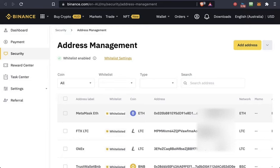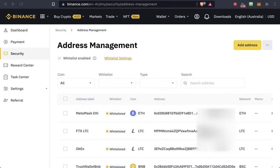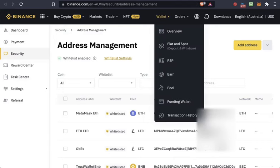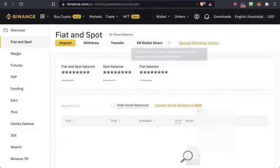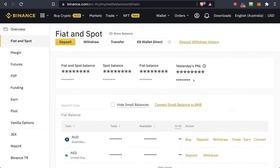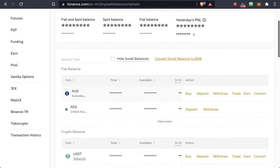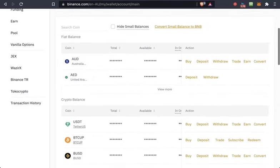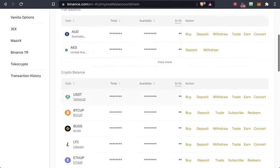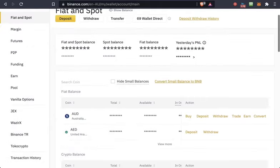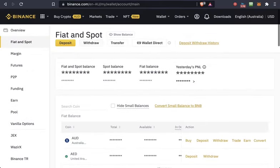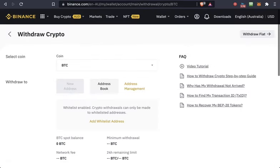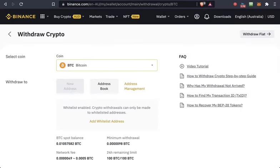The address has been added to the whitelist, so now you can transfer. After this first time, you don't have to do this again—it's saved in the system. Now go back as if you were transferring for the first time. Go to Fiat and Spot. This time, you don't need to add the address again.